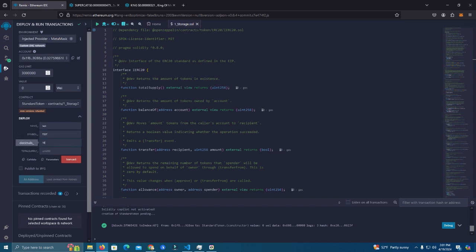I'm gonna set 18 decimals and here is the total supply. So if we want 1 million tokens, we add 1 million and we add 18 zeros after that.